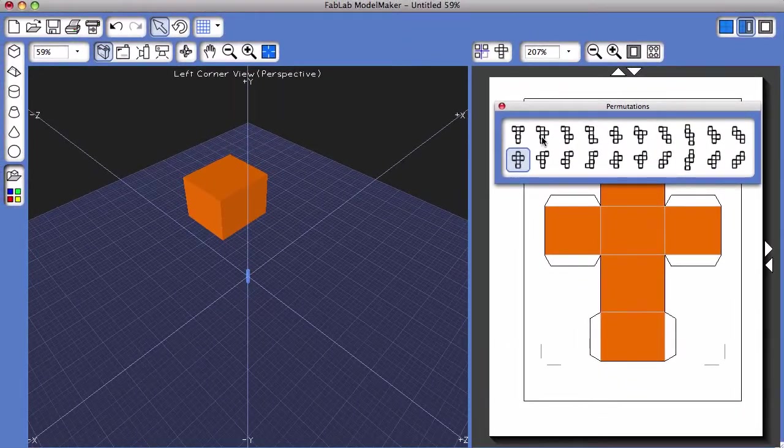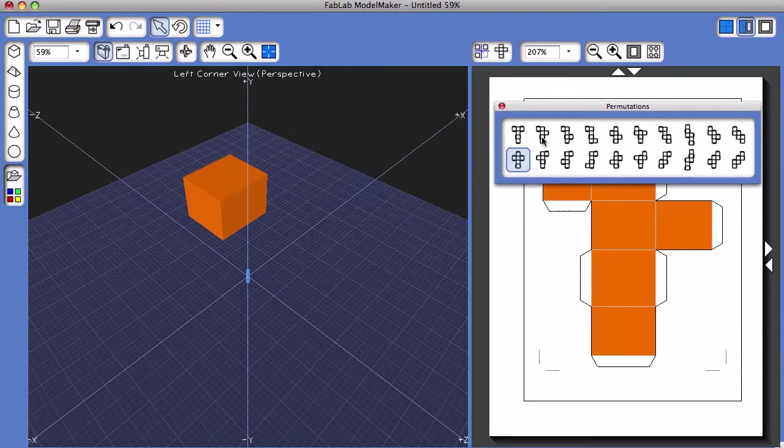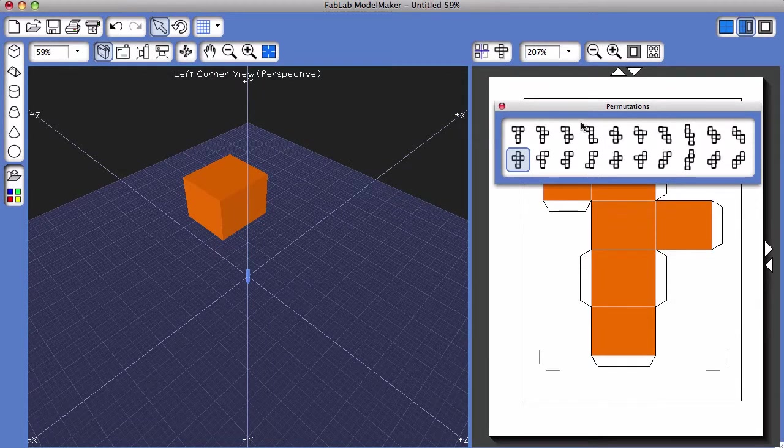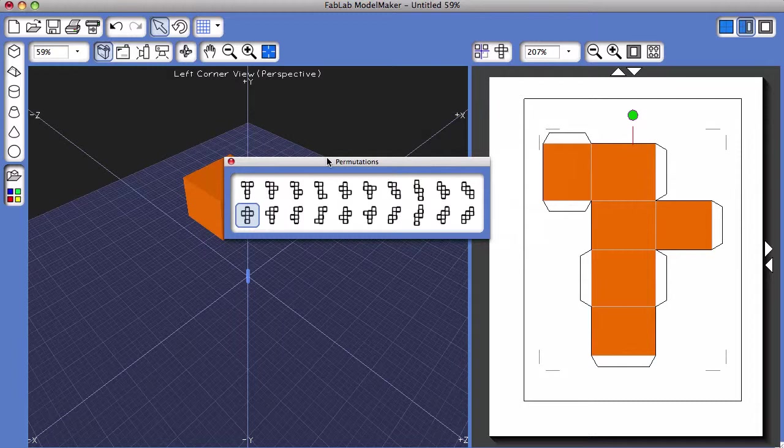So I'm going to click on this permutation, and you'll see automatically the two-dimensional shape net is updated.